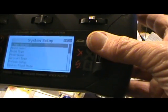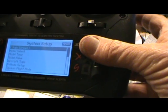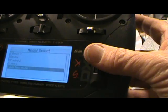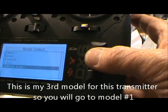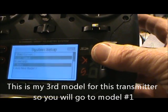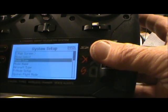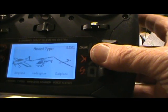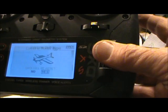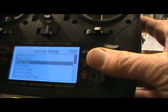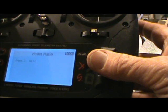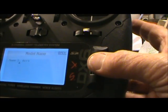You say yes, then go down to model select. We're going to put it in model number three — click yes. Model type is going to be an airplane — click yes. It's going to reset everything. Yes. Then model name — click that, go over to where it says three.